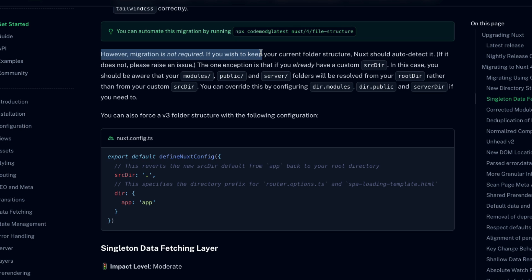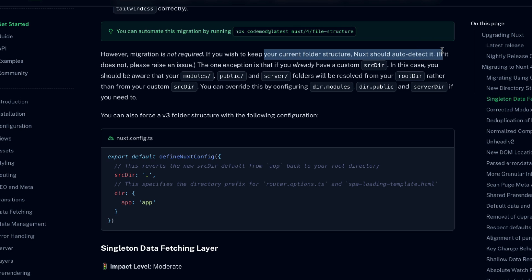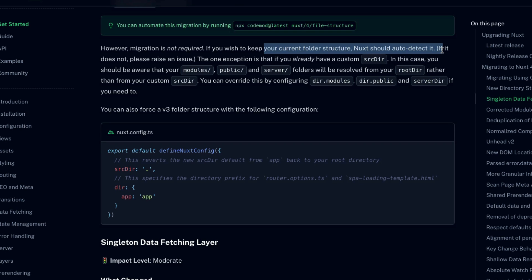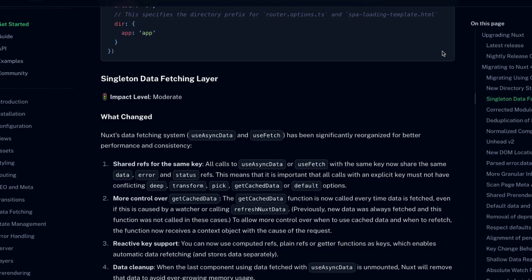However, migrating your app structure is not even required. If you wish to keep your current folder structure, Nuxt will auto-detect it and it'll work just as it was before. Nice. So that's the only significant change that applies to absolutely everybody. But there's also about seven breaking changes that are labeled as an impact level moderate or medium.